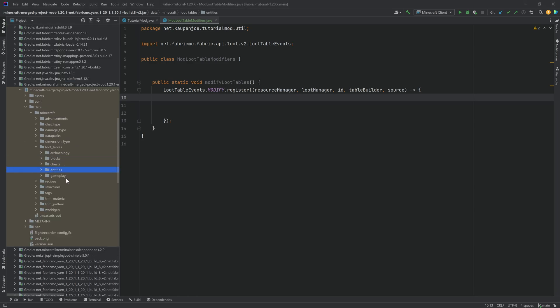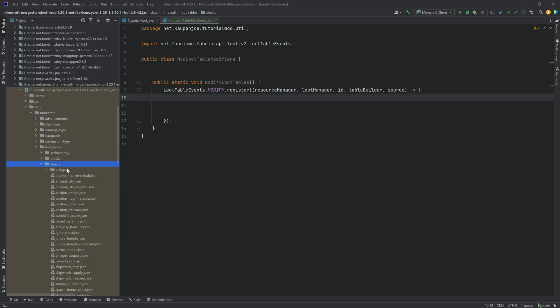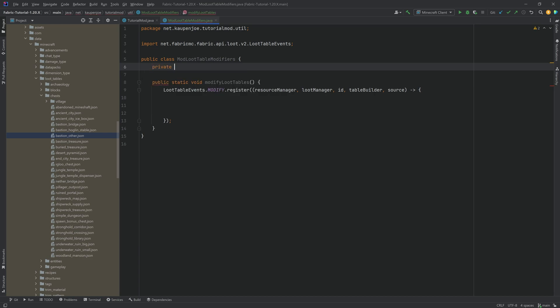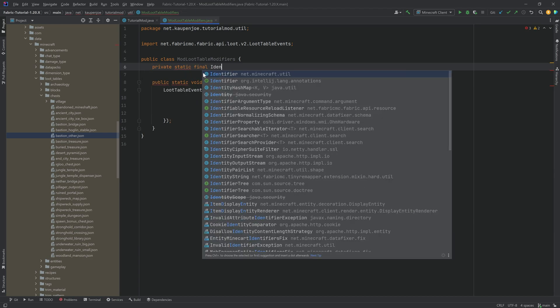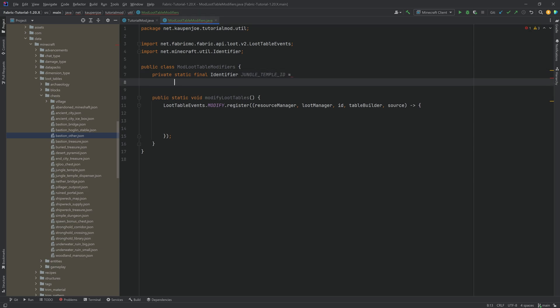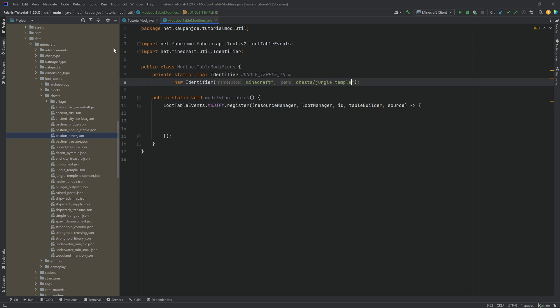And then, of course, there's other stuff like the chests over here in different structures. So let's just say, for example, we're going to have a private static final identifier. It's going to be the jungle_temple_ID equal to a new identifier. Of course, of the Minecraft namespace, we don't usually have to specify this, but I just like to have this explicitly stated. And this is then going to be chests/jungle_temple. There we go. That's pretty awesome.